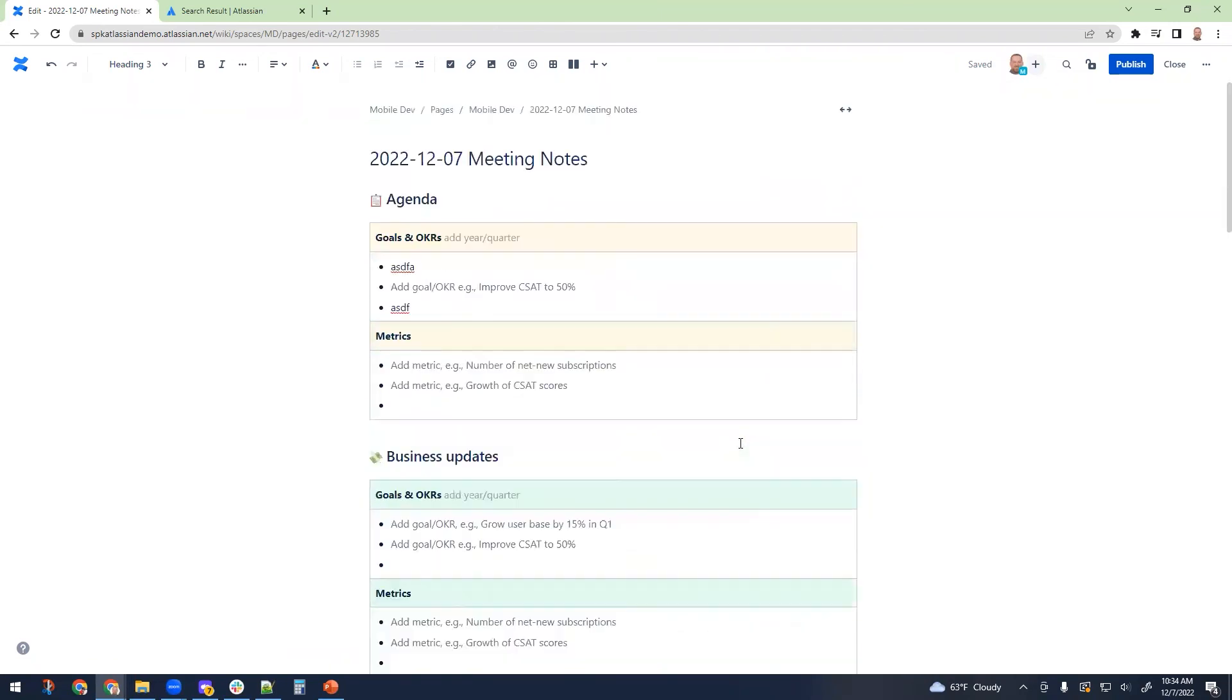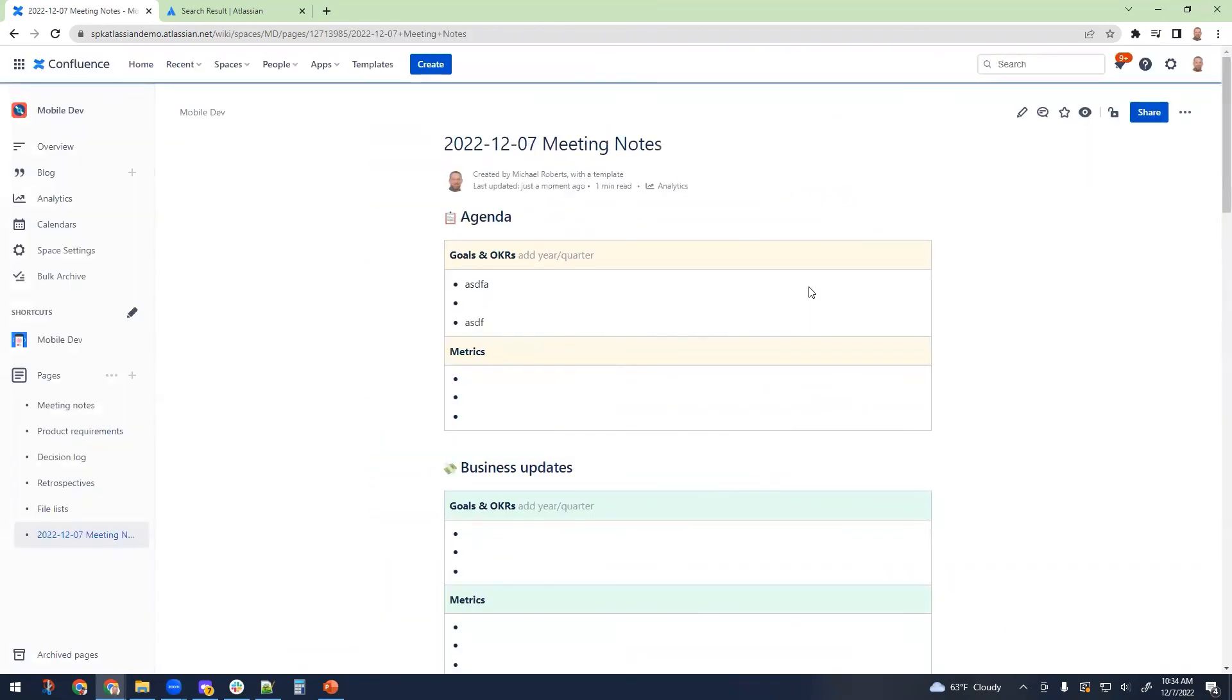So that's Confluence in a nutshell. That shows you the basic features. It is extremely valuable for integration with Jira and other Atlassian products. But that's all we're going to cover today. Hopefully you found that valuable. Thanks.